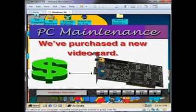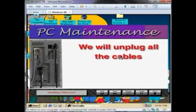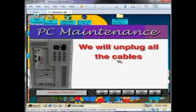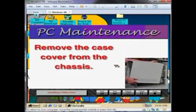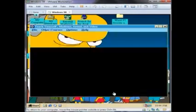We've purchased a new video card. Now we're going to remove the old video card and install the new one. First, we unplug all cables and remove the case cover from the chassis. Now to remove any ESD.